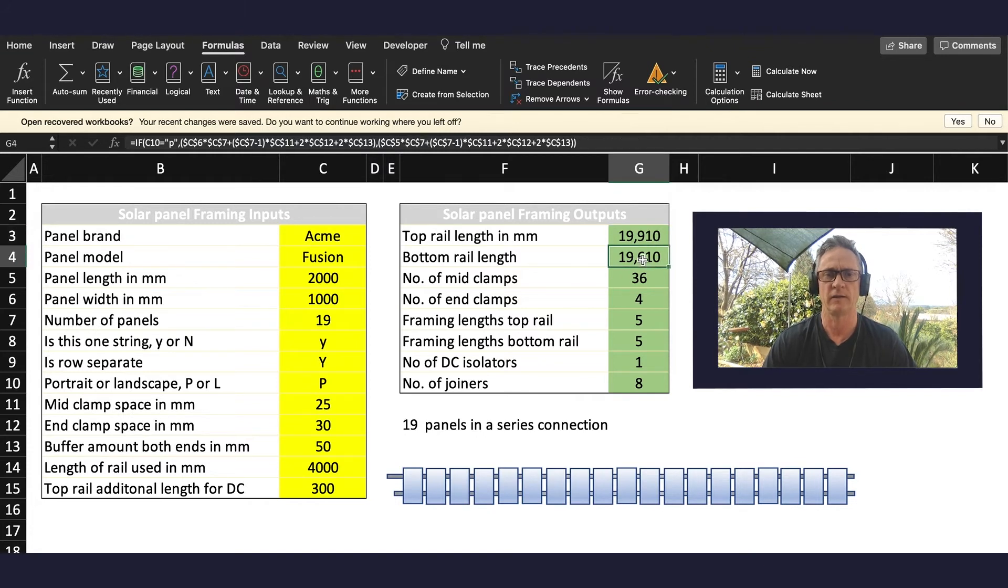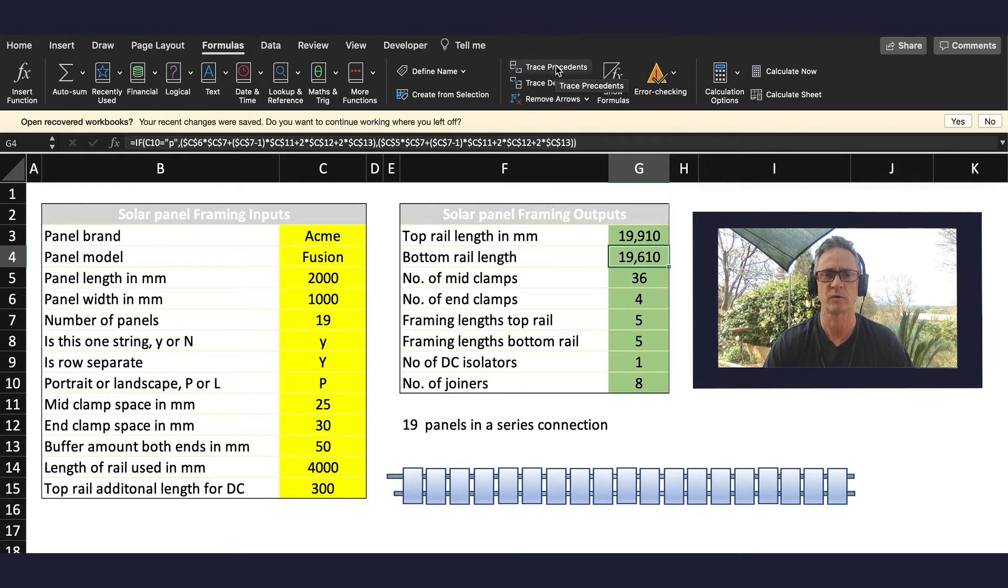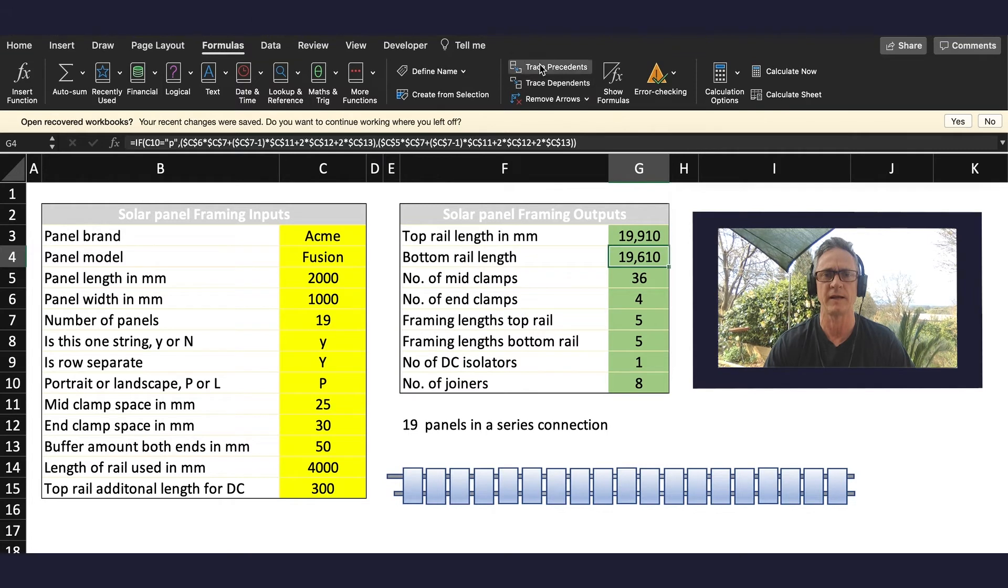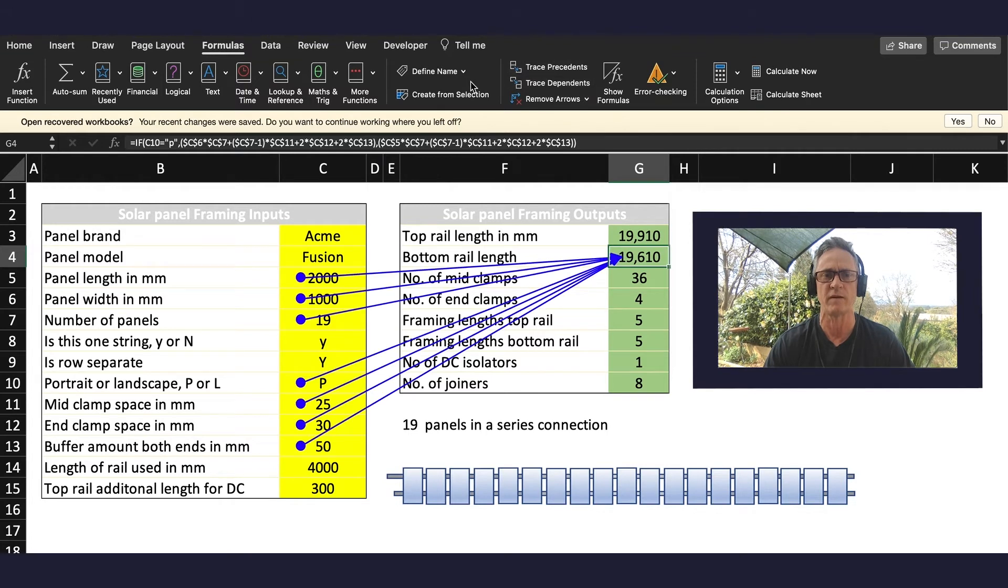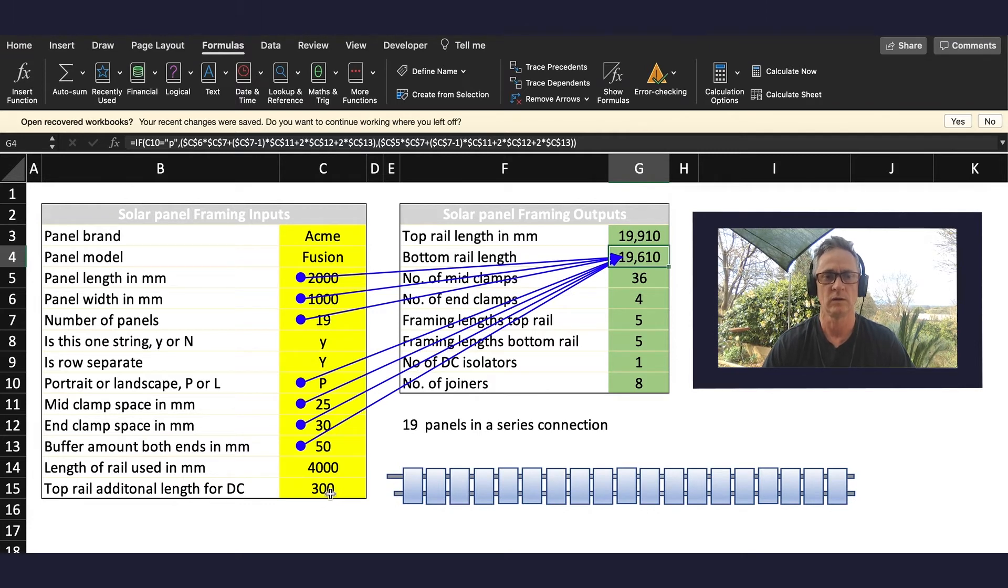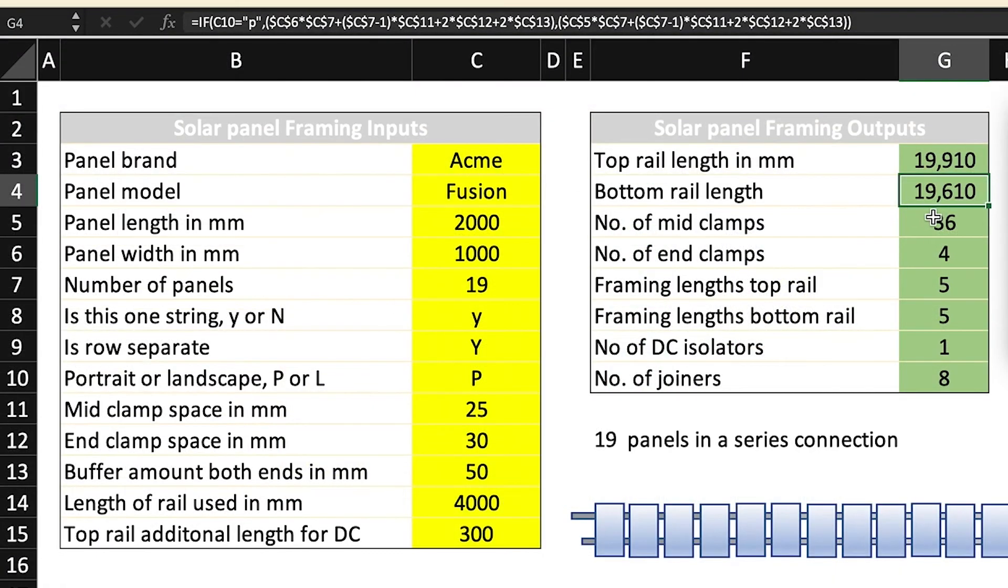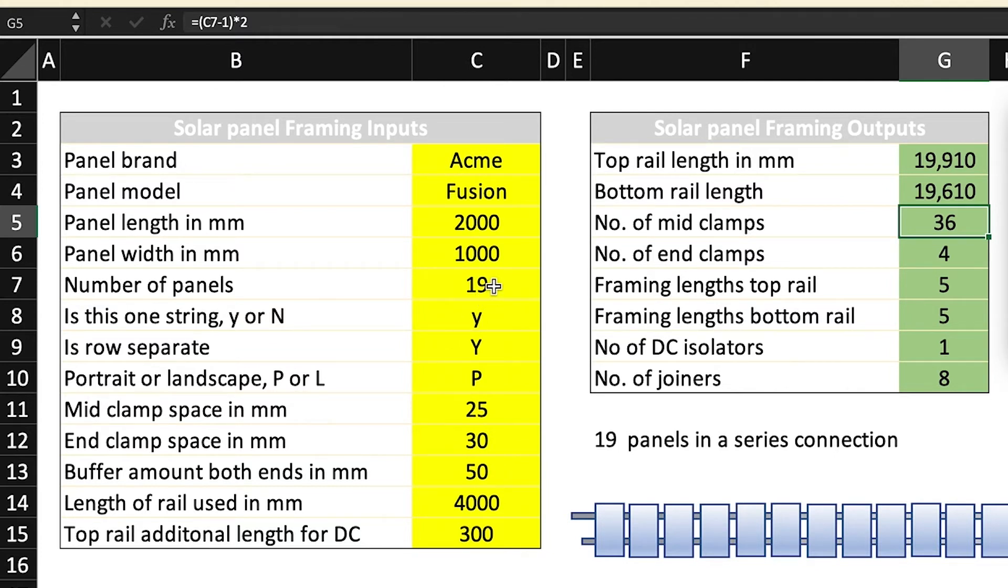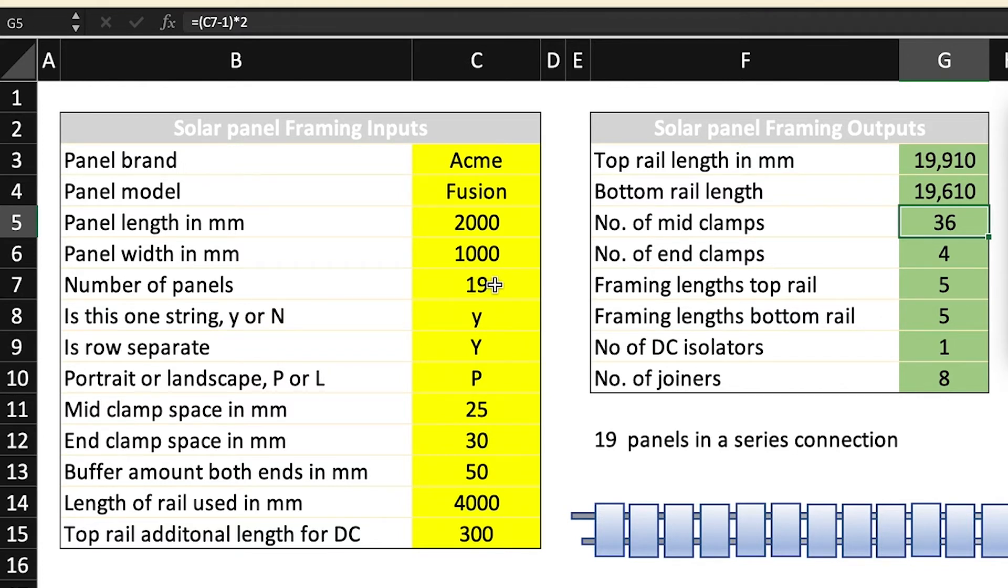Now the same thing applies to the bottom rail length. I'll trace the precedence and you can see this time it does not reference the top rail additional length to DC because we're dealing with the bottom rail. Number of mid clamps, this is a pretty simple calculation that most of you would understand who have done any design or installation. Effectively the mid clamps are the gaps between panels, so there's going to be 18 of those, so C7 minus one, and then obviously multiplied by two because we've got two rails and there's two mid clamps per space.